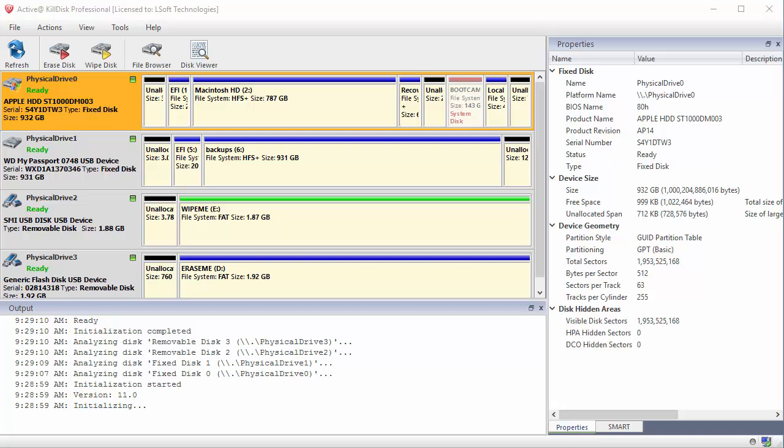For demonstration purposes, we are also going to use the Disk Viewer. Disk Viewer shows us the low-level data on the selected drive in a hexadecimal format. To open Disk Viewer, across the top, click Disk Viewer.